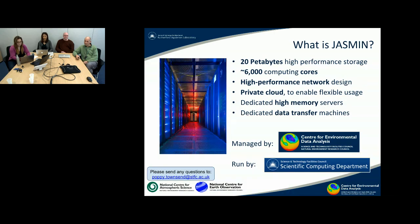We are the CEDAR team. We're at the Centre for Environmental Data Analysis and we manage the Jasmine service, but the actual hardware and the core systems are run by the Scientific Computing Department here at the Rutherford Appleton Laboratory.